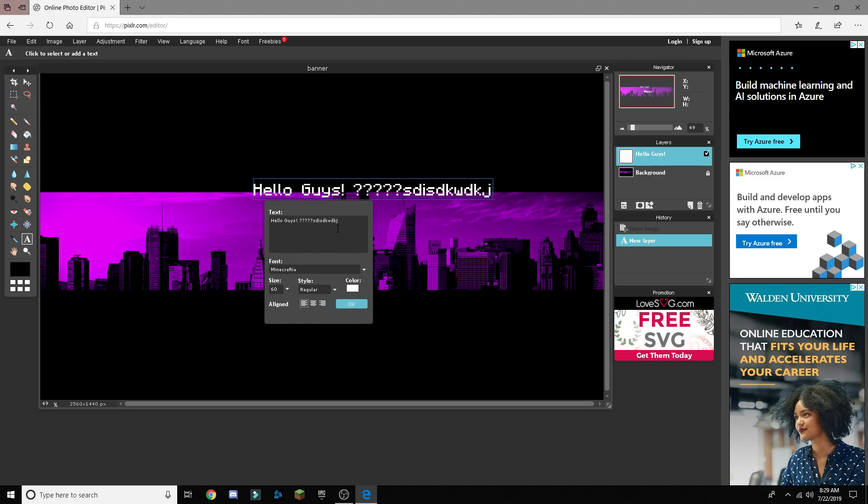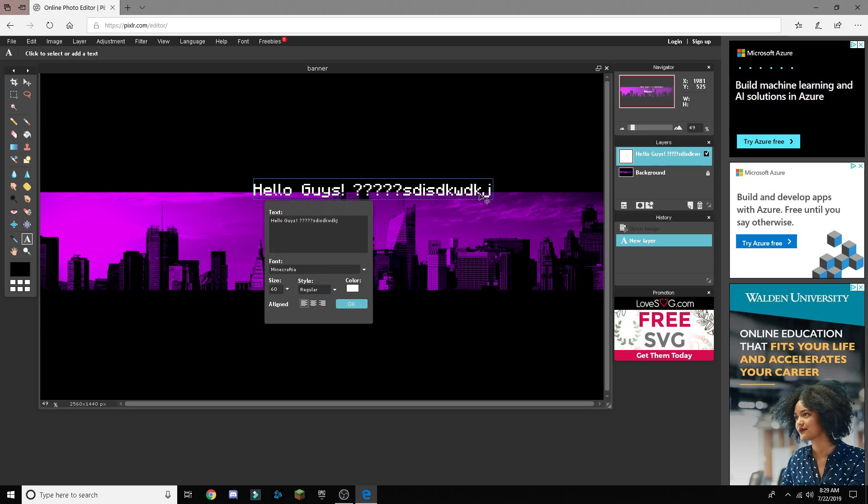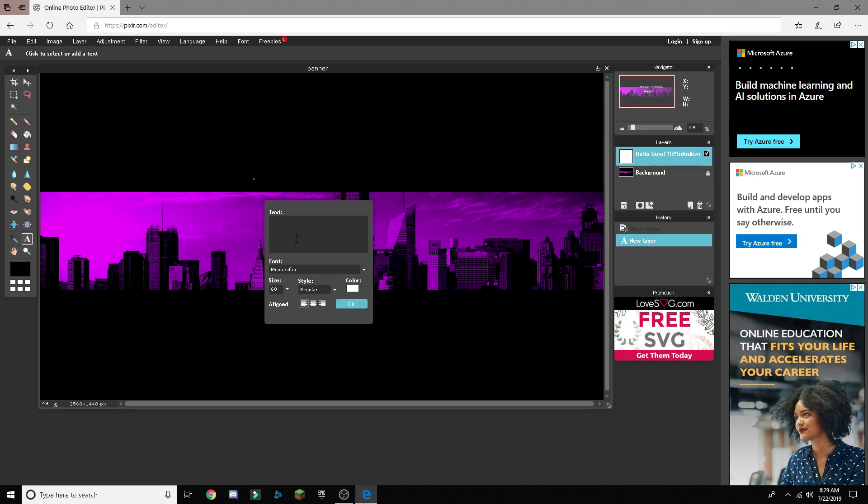Yeah, it's Minecraft text as you guys can see, it's like exactly. But yeah, that's how you get Minecraft text for when you're editing or just random stuff, making a thumbnail.